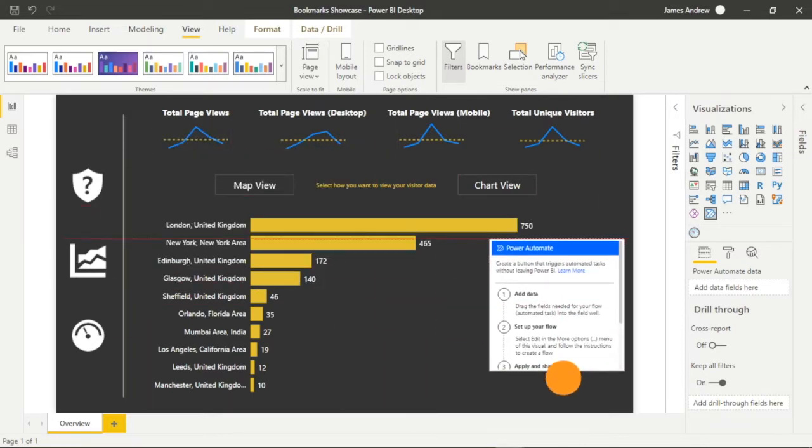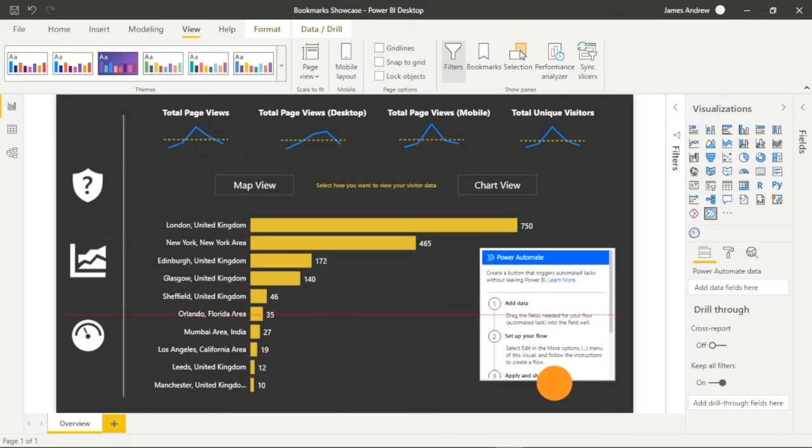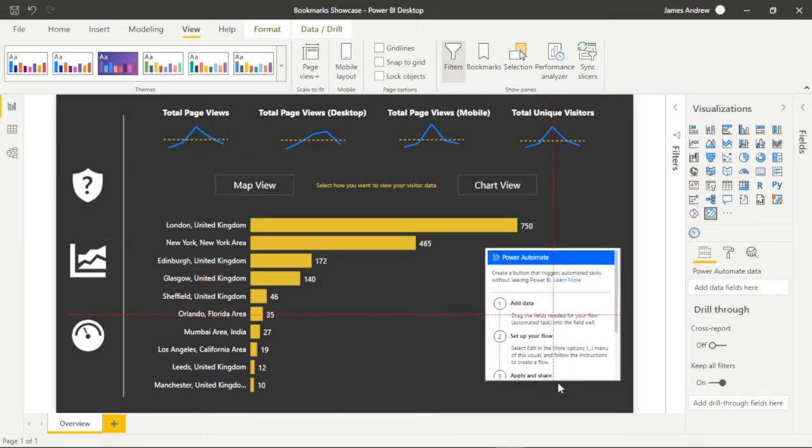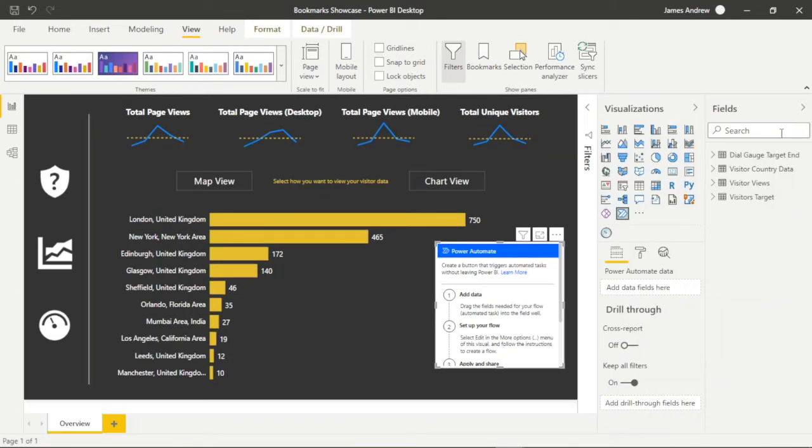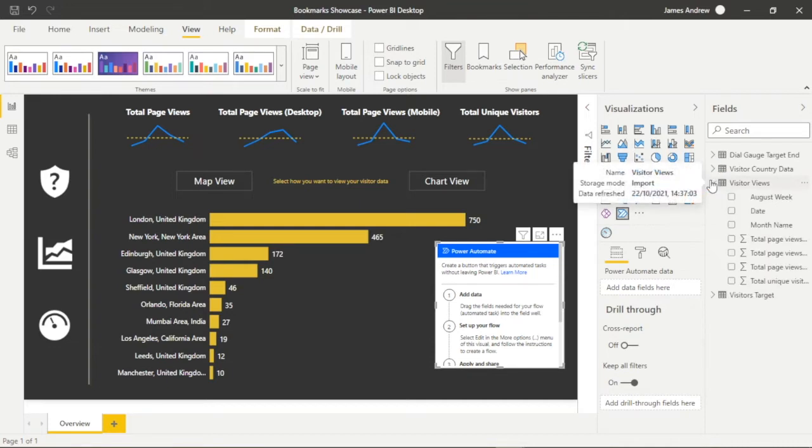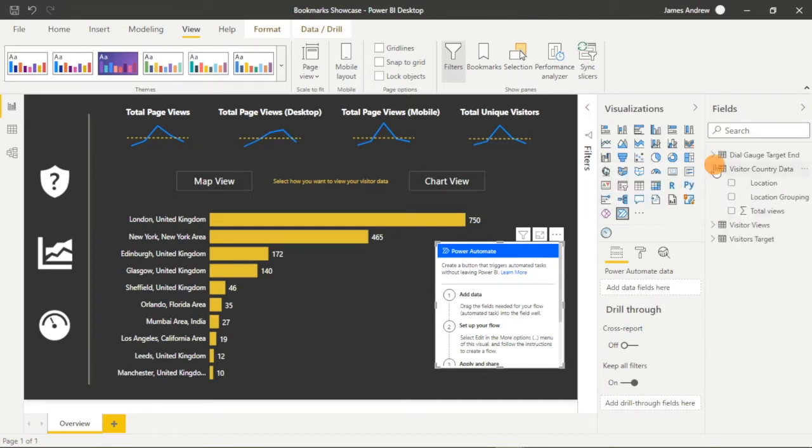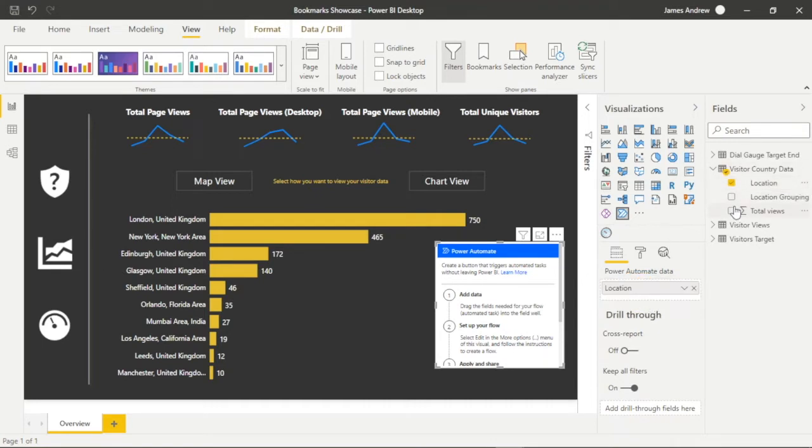Today we're going to be using mock social media data and analyzing views by location. We'll use Power Automate to power up our visualizations and receive Teams and email messages and notifications both general and conditionally depending on the amount of views we have.